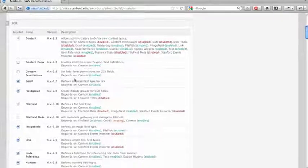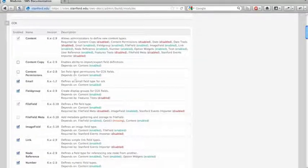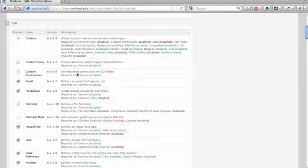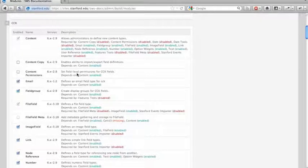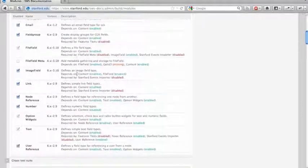Most of the content modules are enabled by default. A couple to highlight here is content copy, which lets you import and export content types. And then there's content permissions, which is if you want more granular control over the fields within a certain content type.